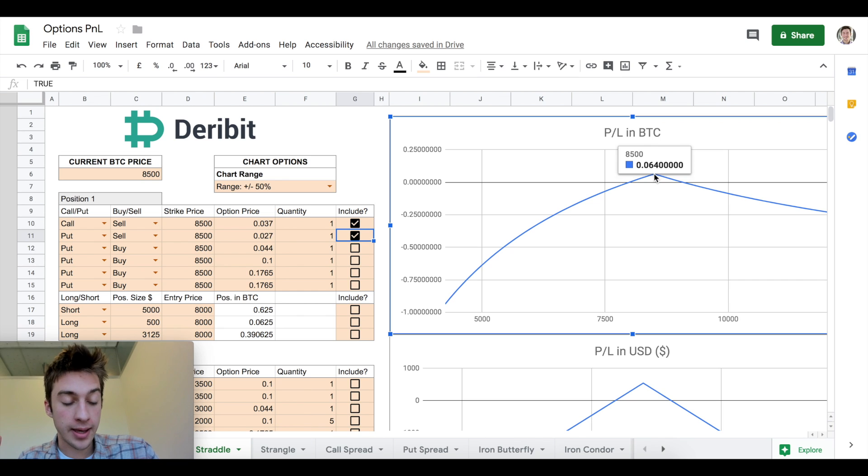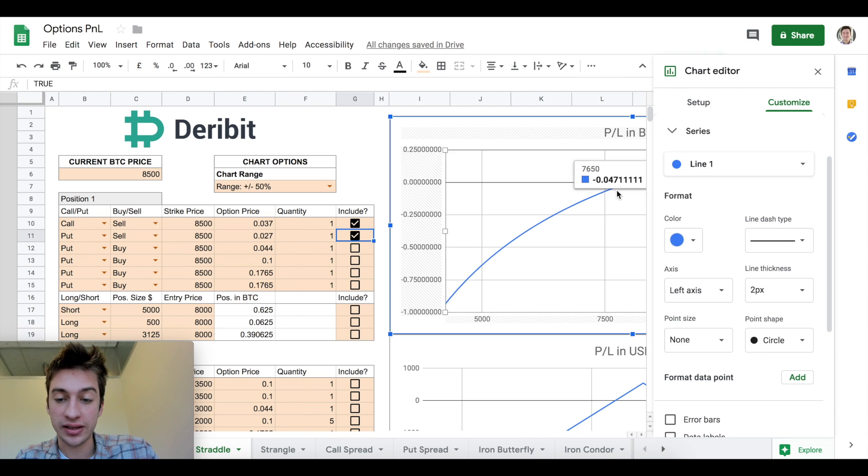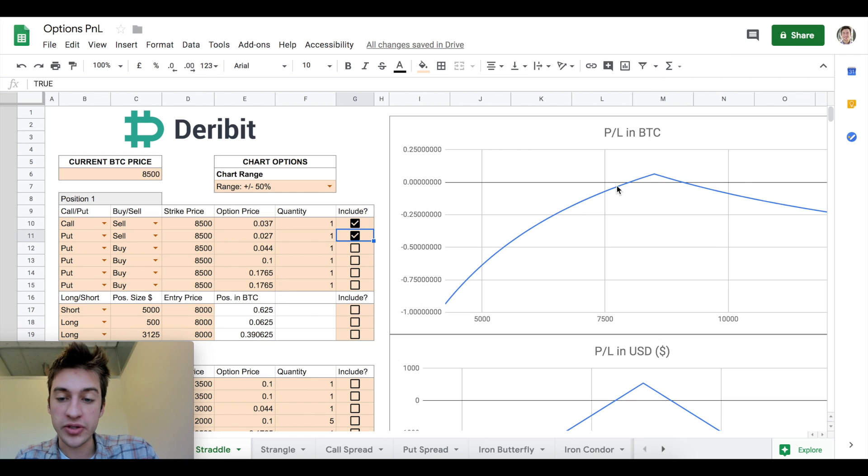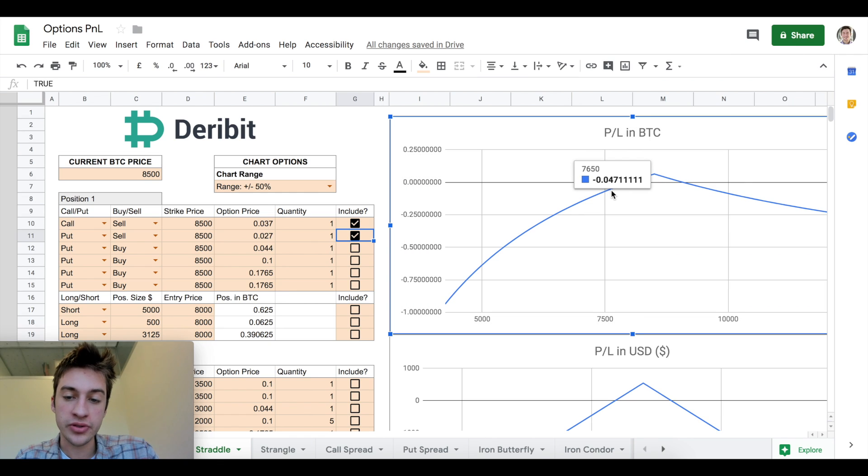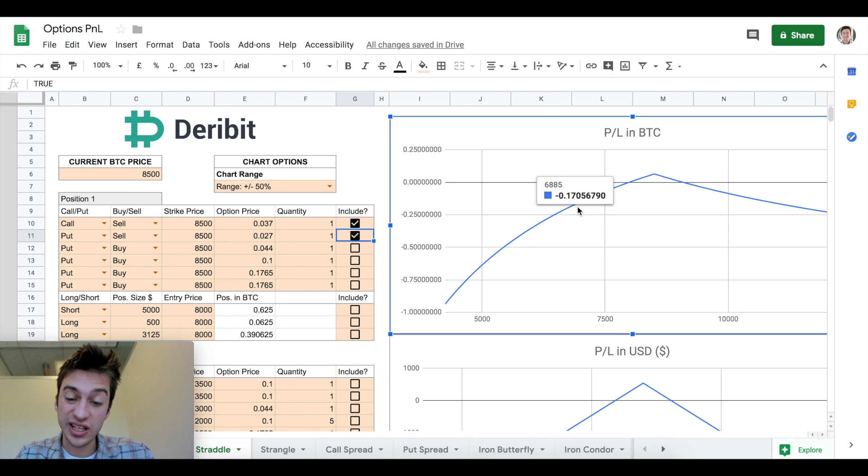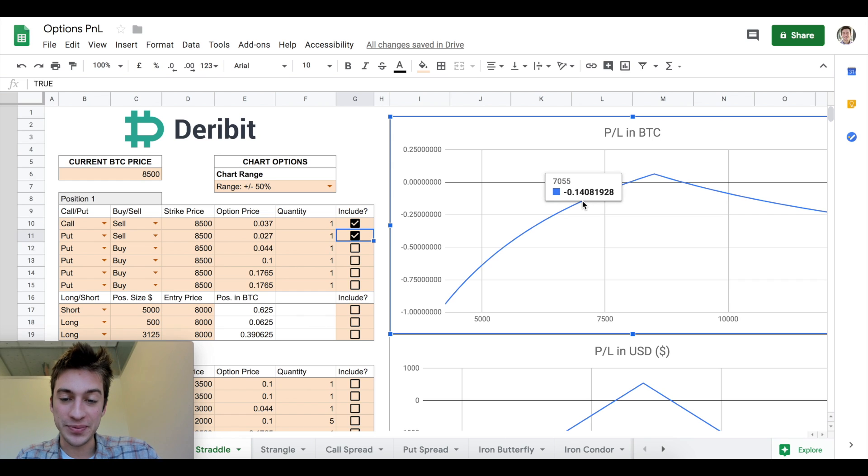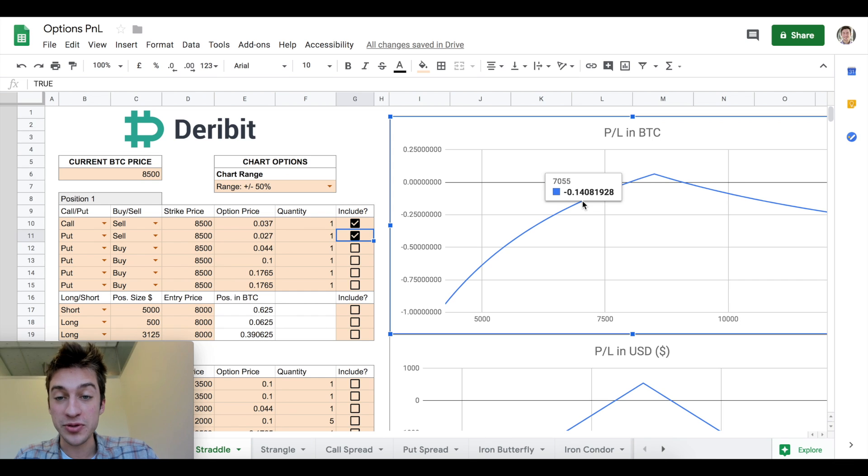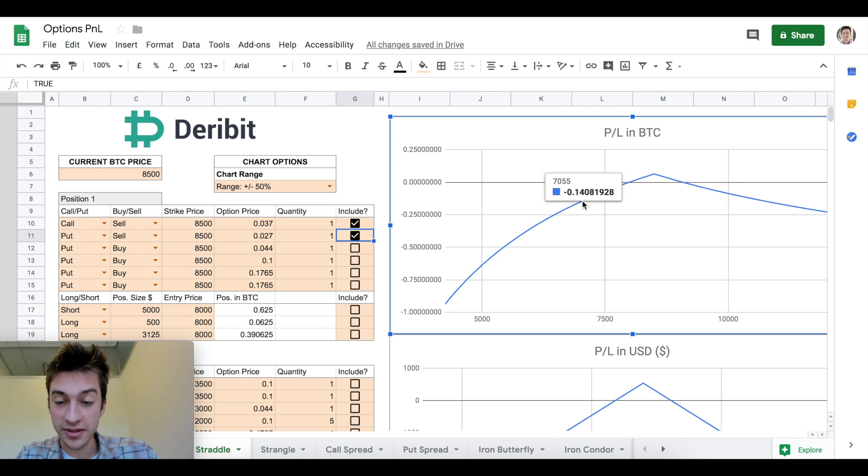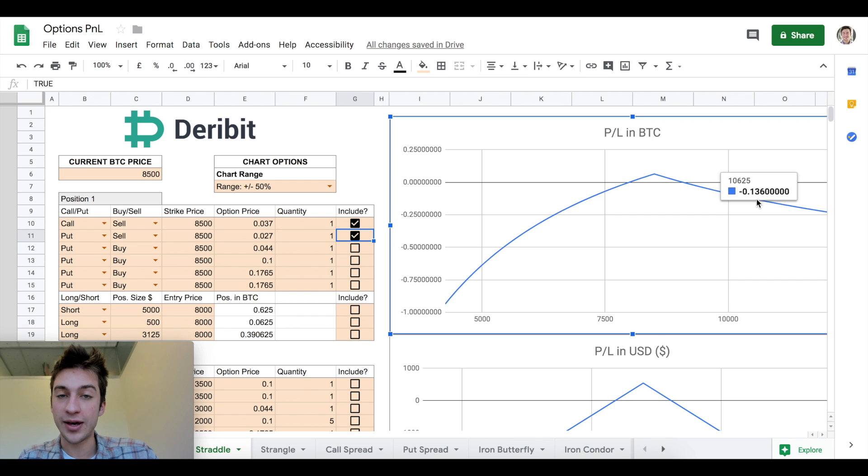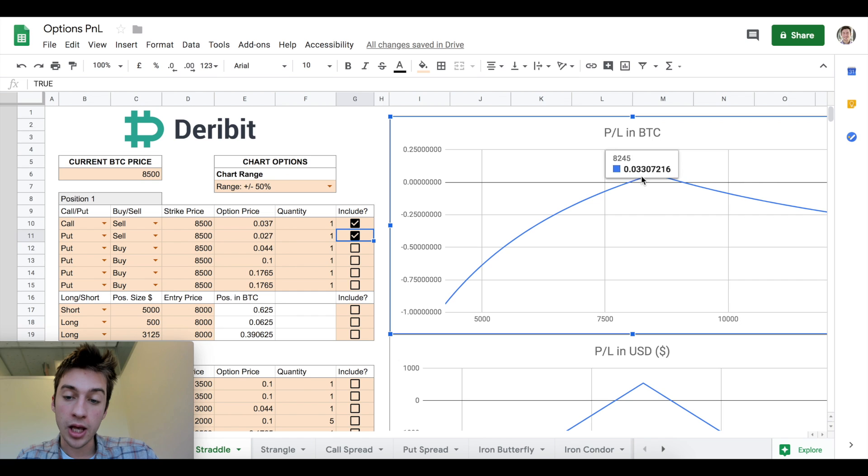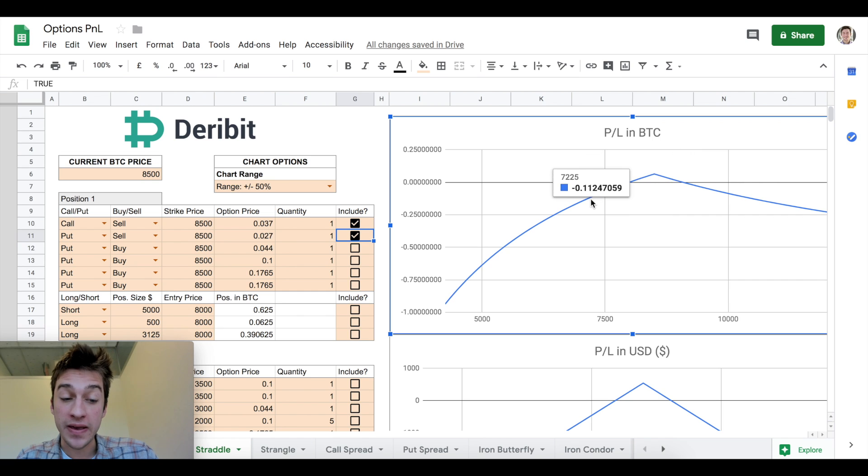Let's go over the not so good thing that can happen. Let's say we're wrong and actually we get massive volatility and Bitcoin settles at 7650. Well, then we lose 0.047. The bad news about doing a short straddle and betting on low volatility is if we get massive volatility. If price settles at 7,000, we lose 0.14 Bitcoin. Or if price skyrockets to 10.5K we lose 0.13 Bitcoin. So our profit is small but likely, and our loss is big but unlikely.